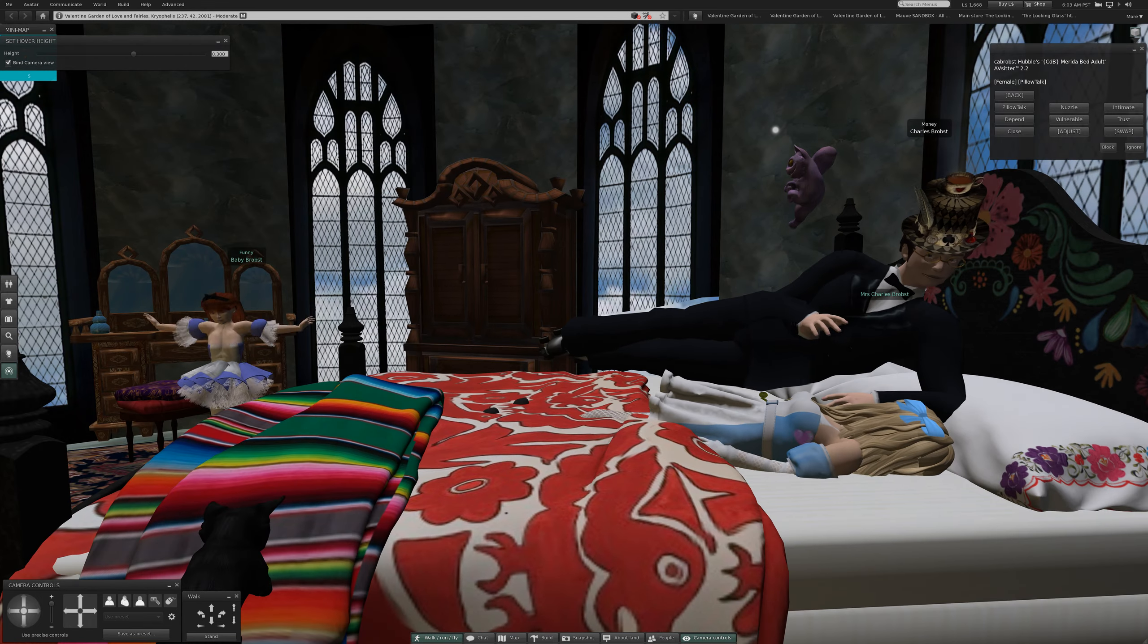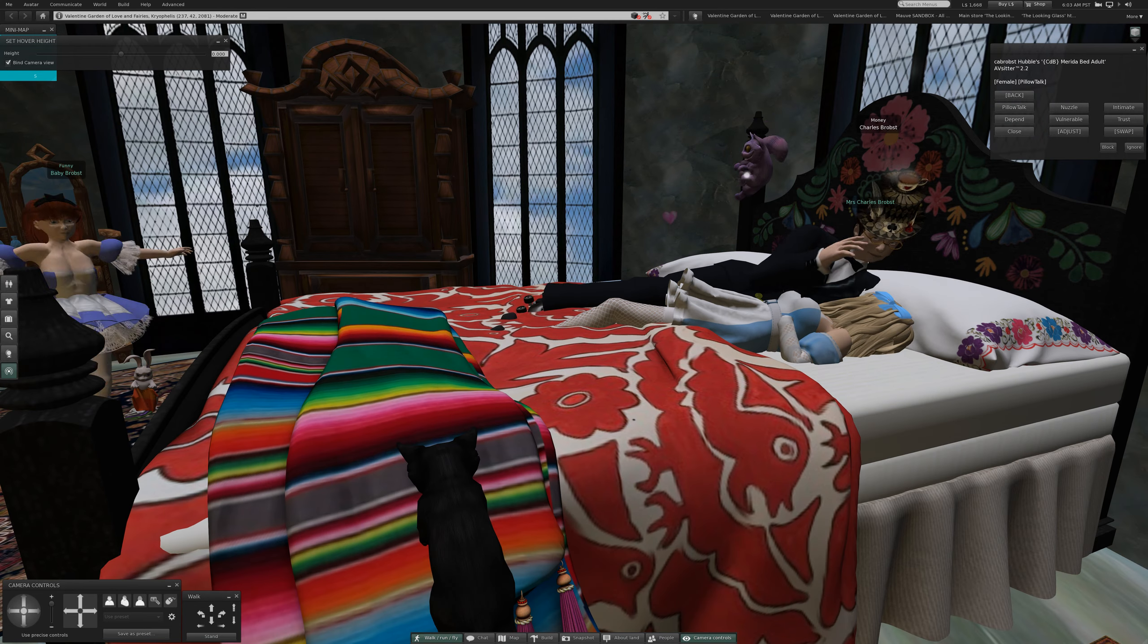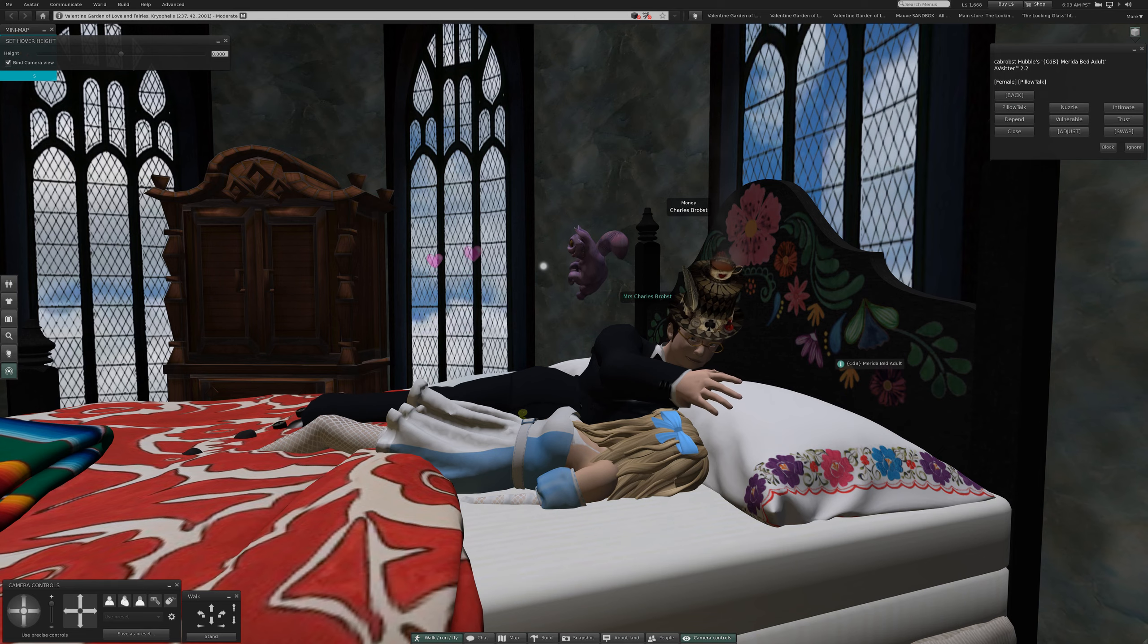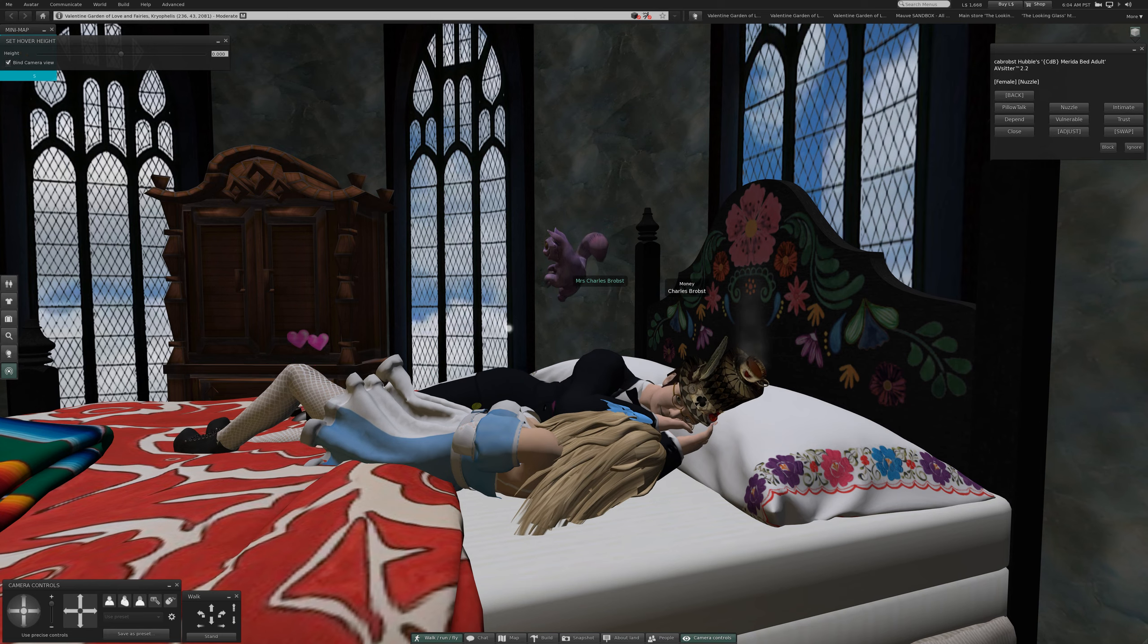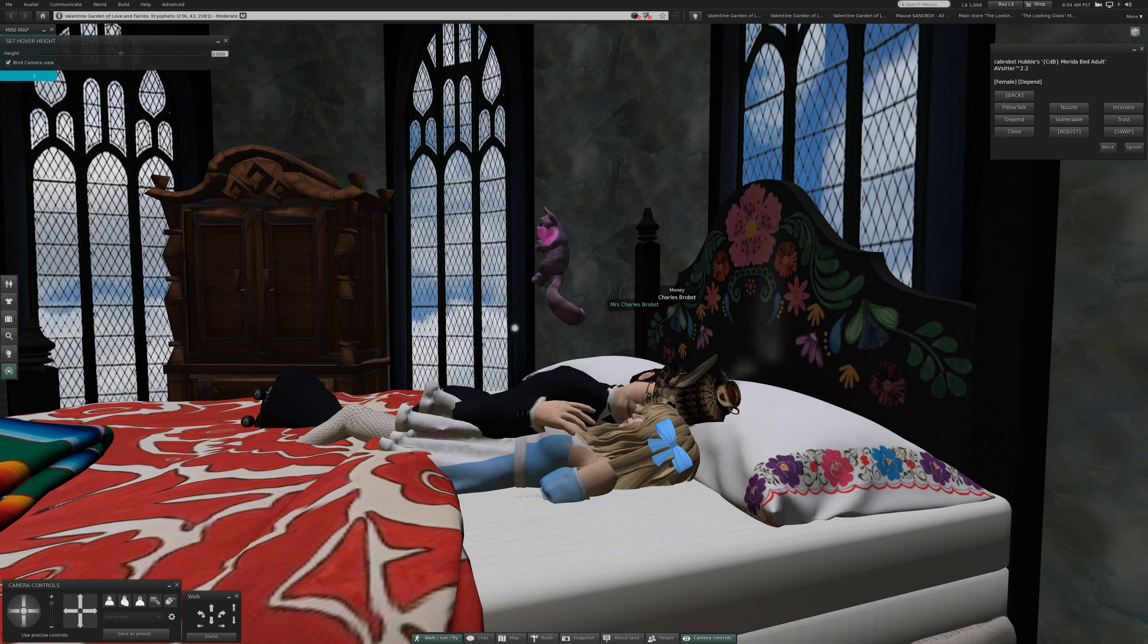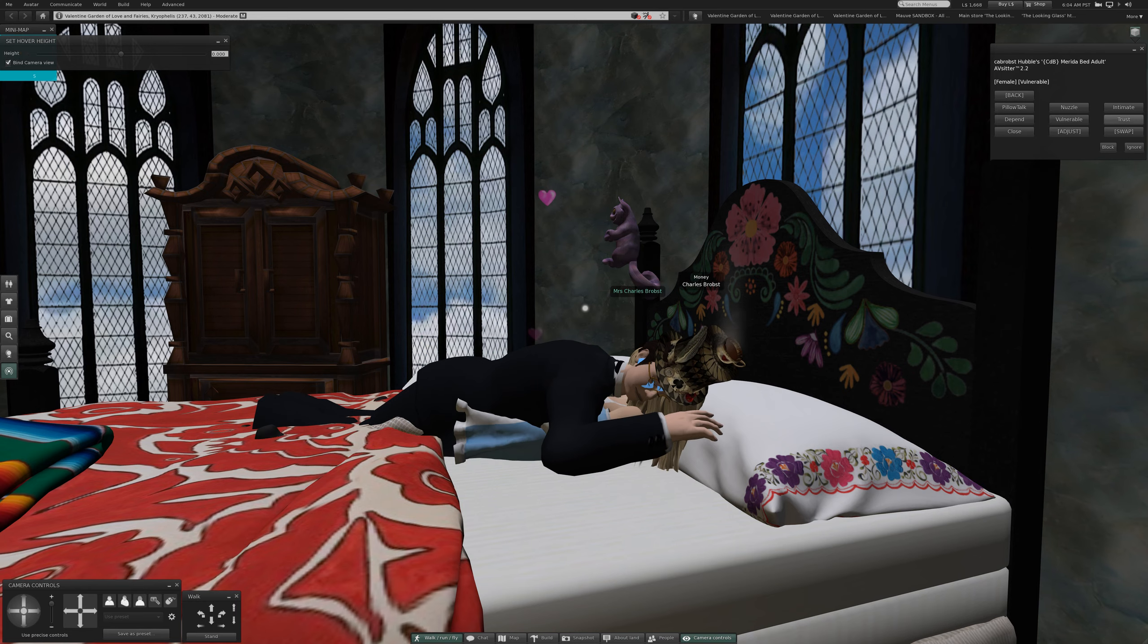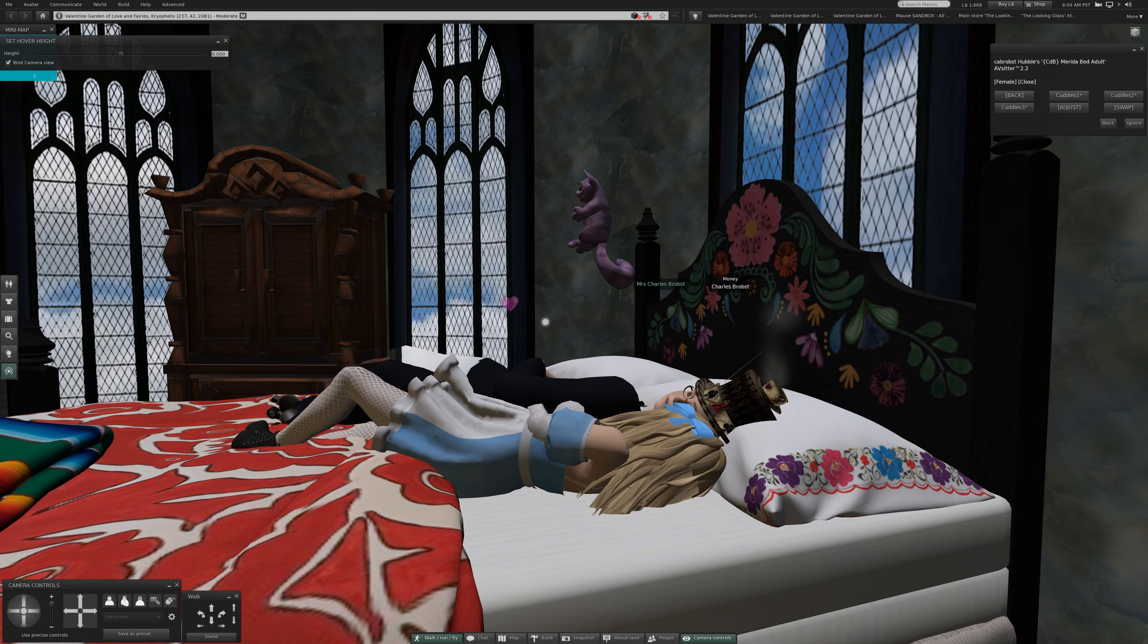I think we can adjust him downwards. I don't know why I chose this bed for this bedroom. I've got three of these, at least. I think we're about to find out. This is nozzle. Intimate. Depend. Vulnerable. She's not loading for this. There she is. Trust. And close. So that's the first set of cuddles.